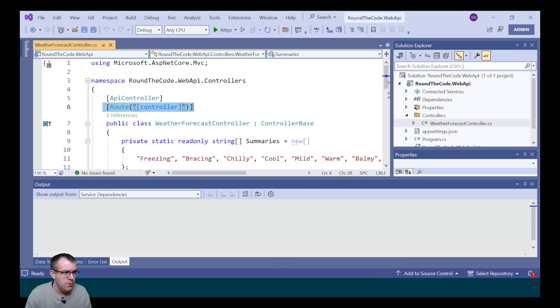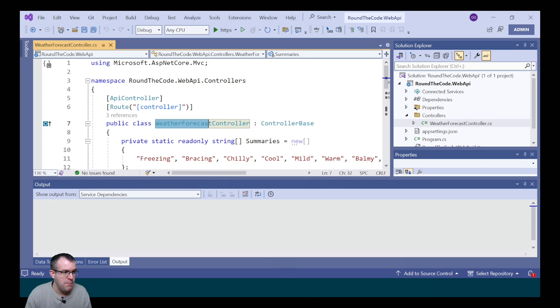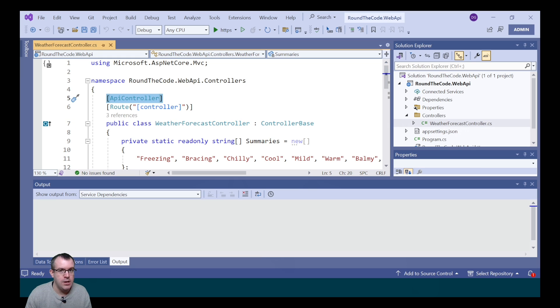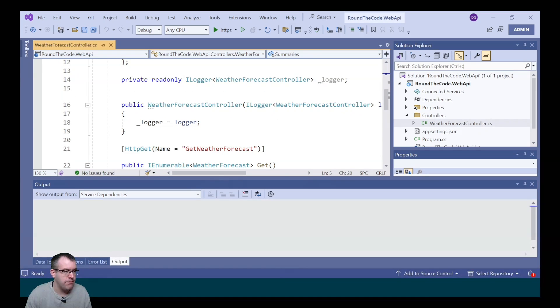It's added a route with the controller name. The controller name being Weather Forecast. It's also added this API controller attribute, and what this means is it has certain attributes for API endpoints.